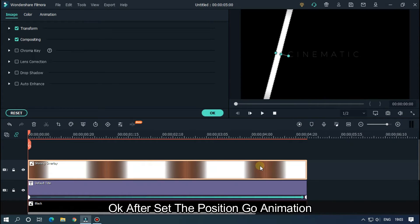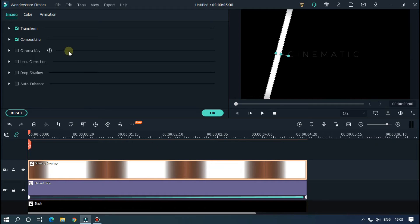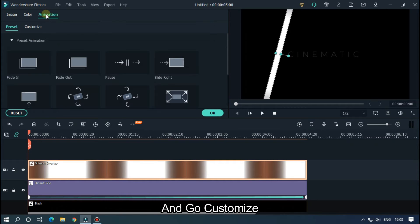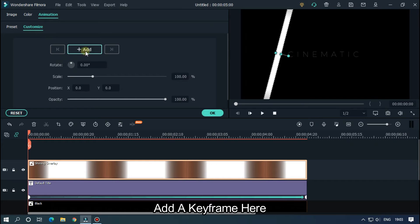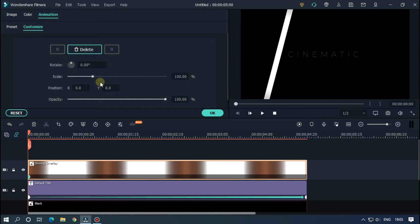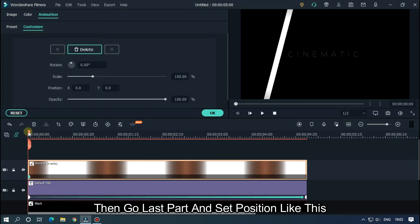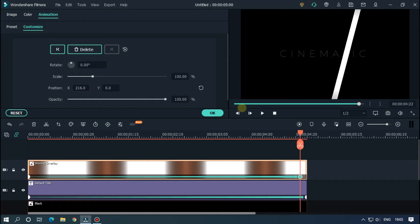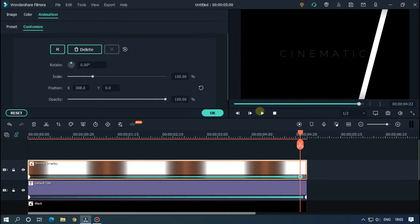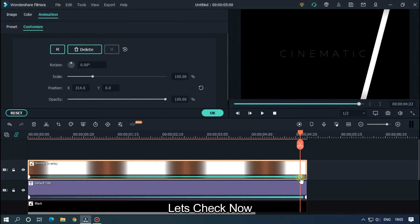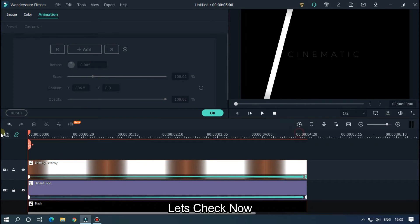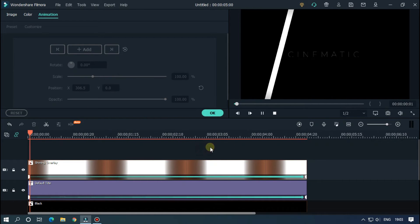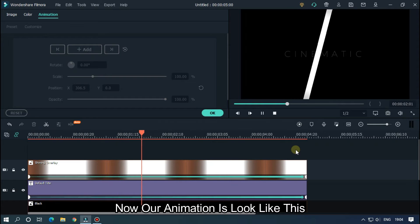Set the position to the text start part. After setting the position, go to Animation, go to Customize, and add a keyframe here. Then go to the last part and set the position like this. Our animation looks like this.